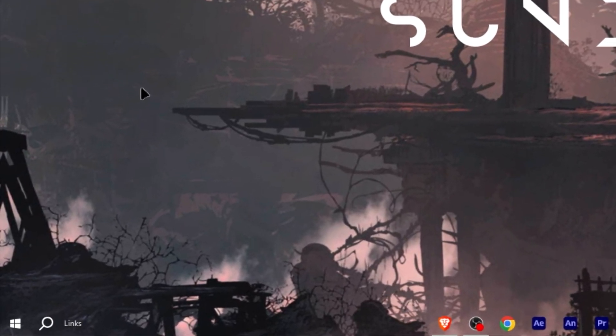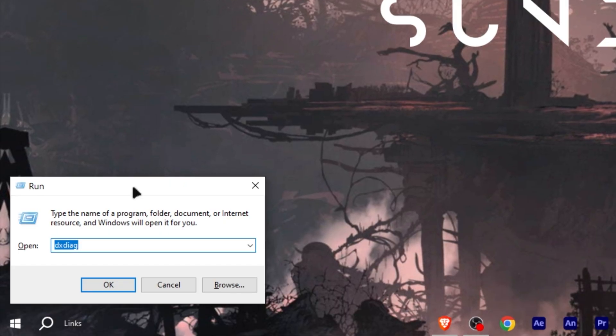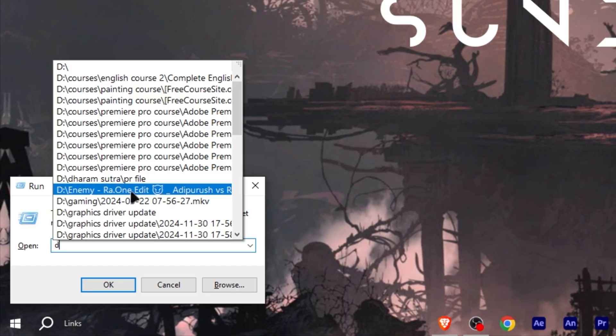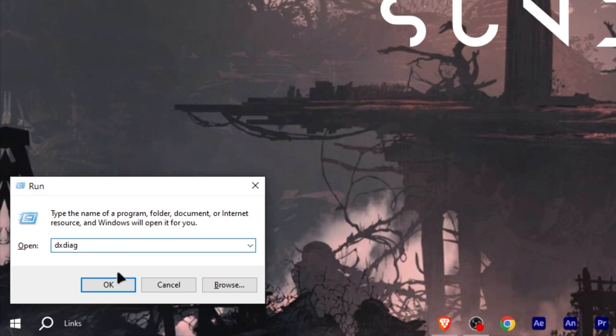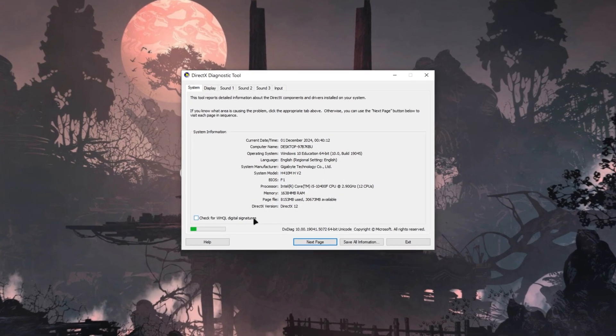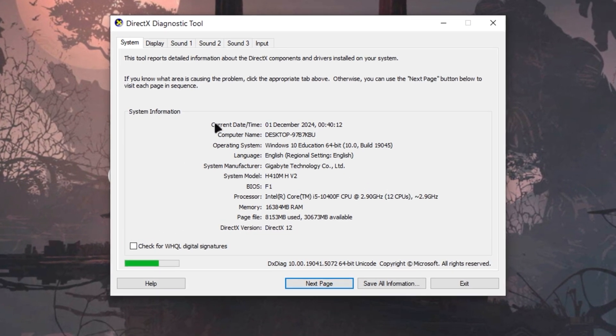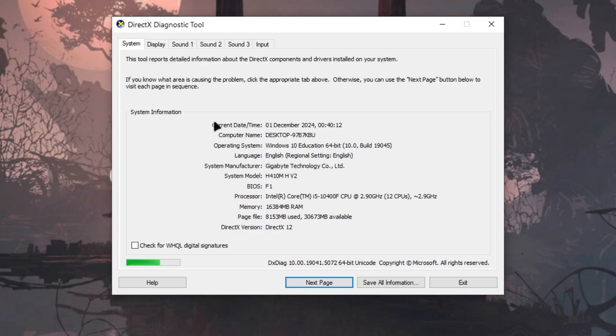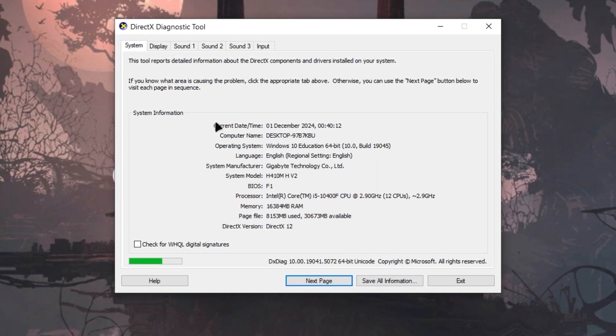I have restarted my PC. Now press Windows plus R simultaneously to open run command and type DXDIAG and click OK. It will open DirectX Diagnostic Tool. Let it load for a second.